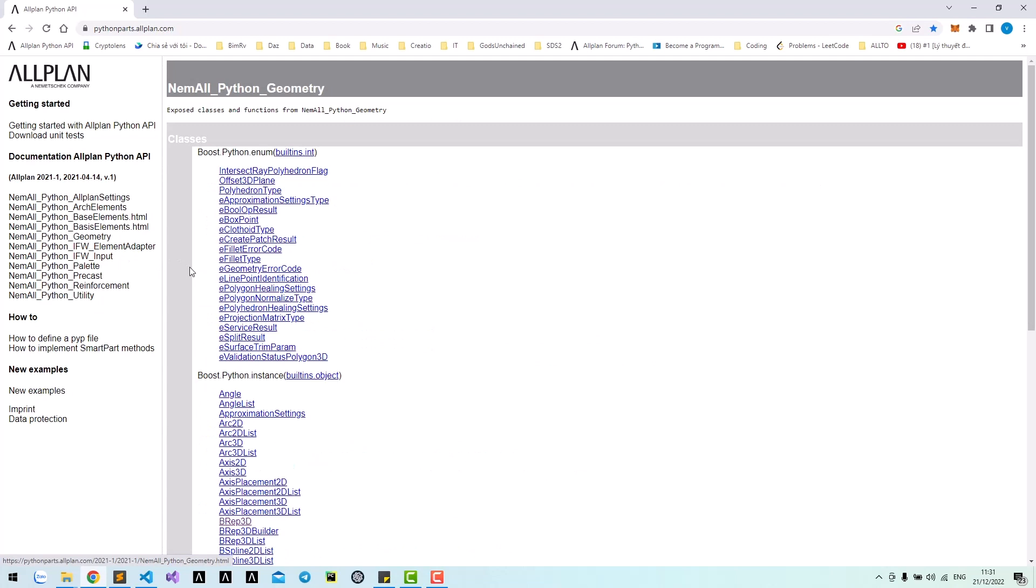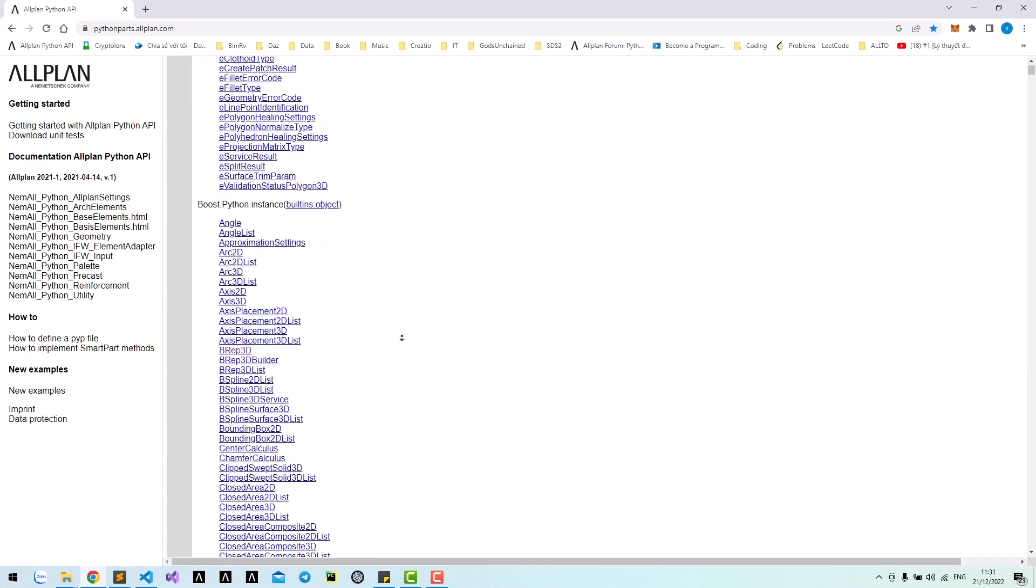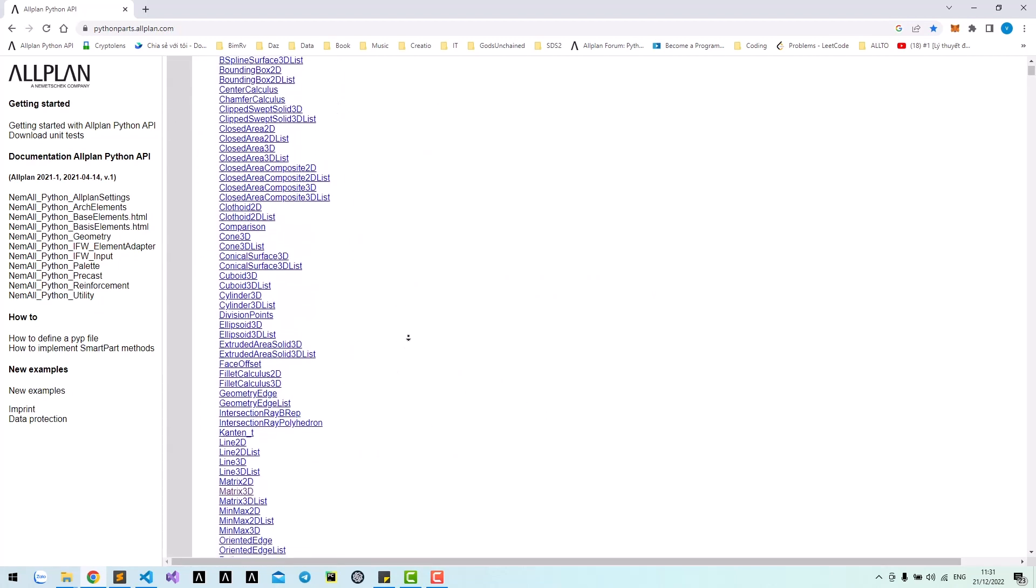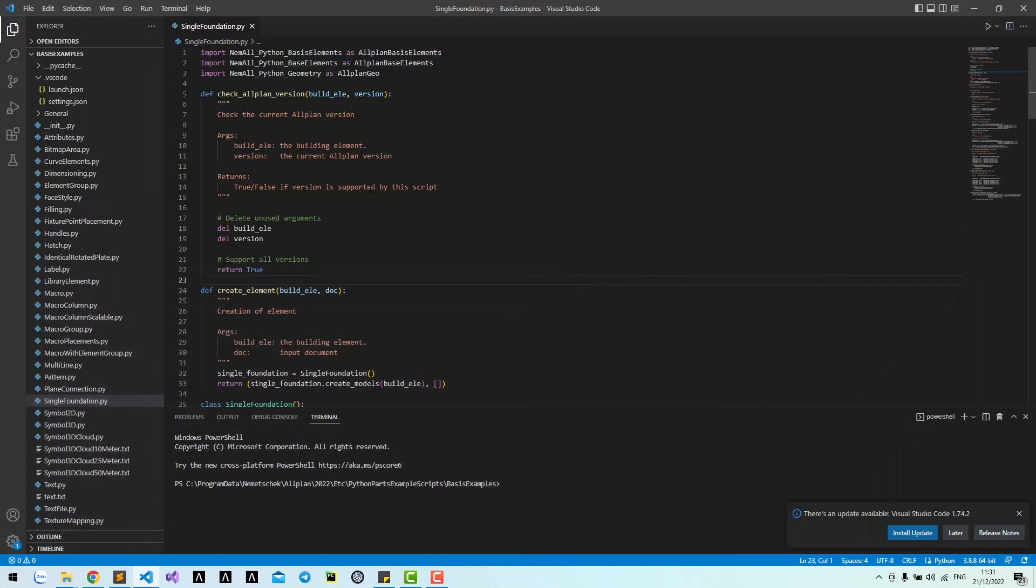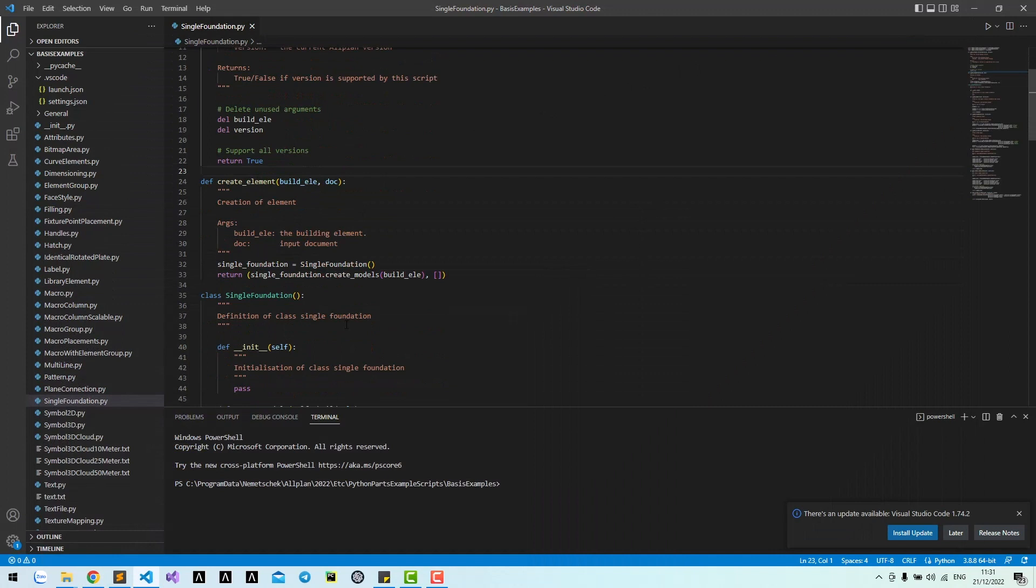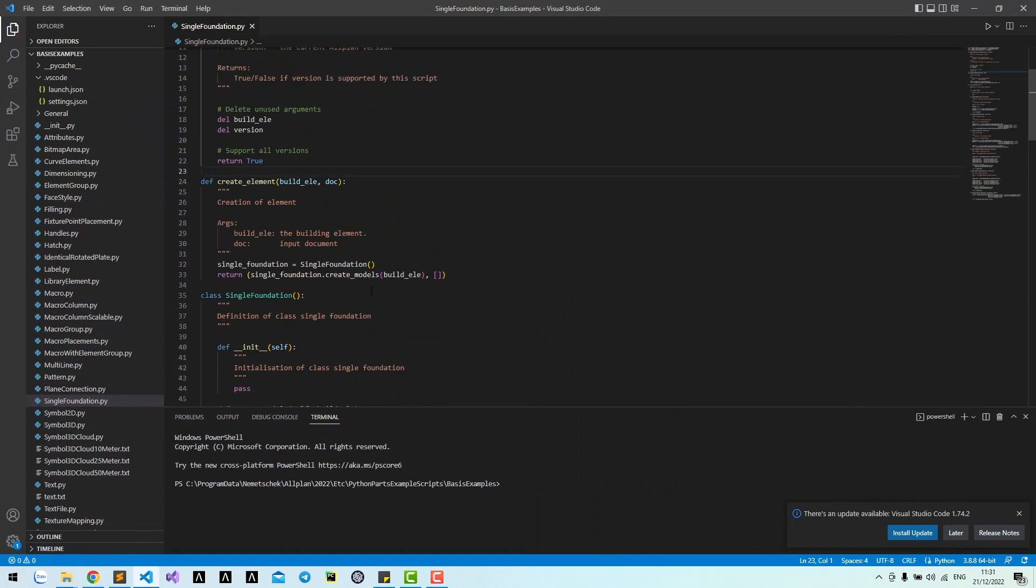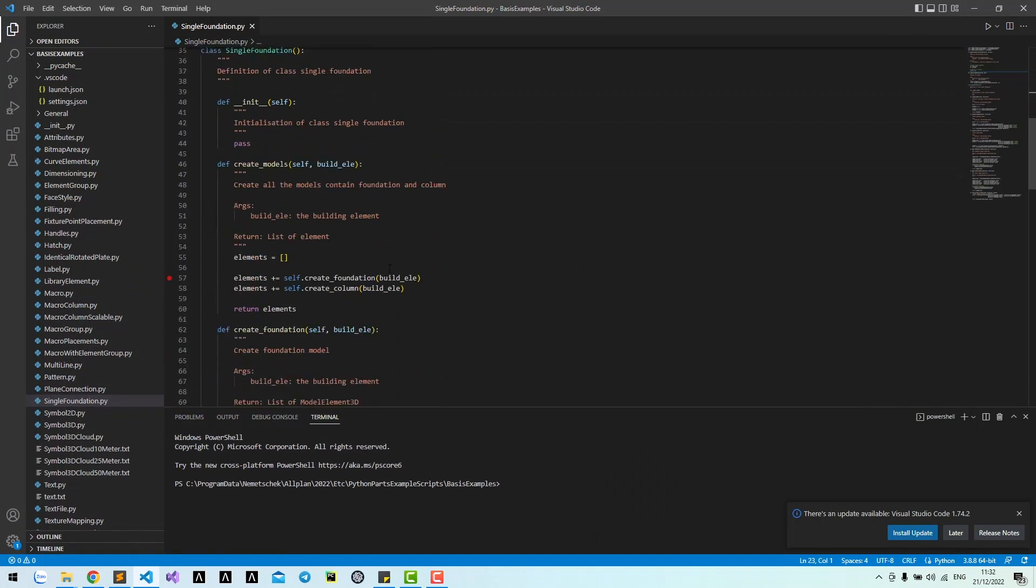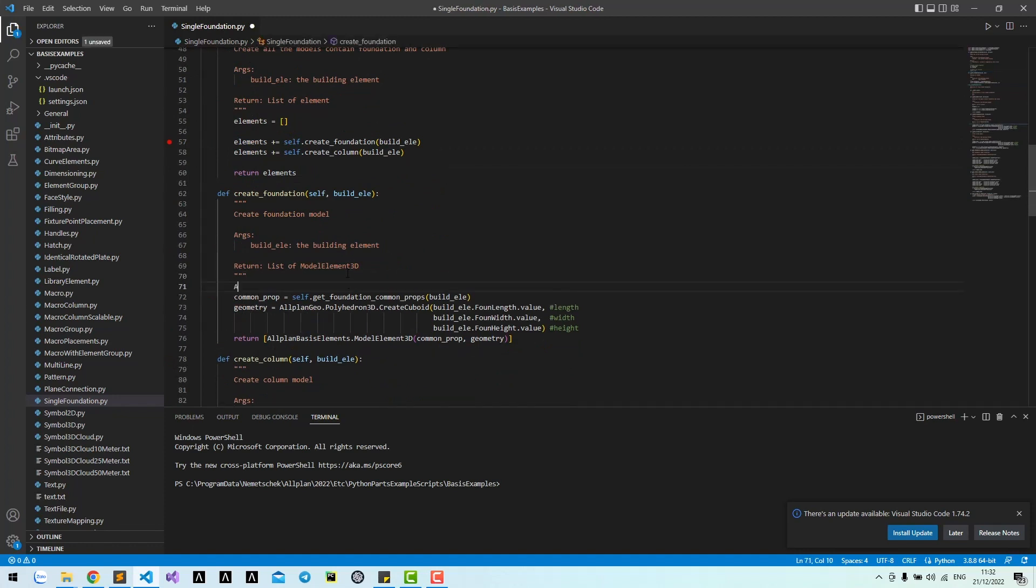If you are a beginner, just start with Allplan PythonParts. I recommend finding classes and methods using the PythonParts website. After you are familiar with that, you can use autocomplete in Visual Studio Code.